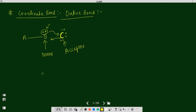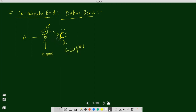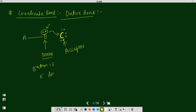When B gives two electrons to atom C, the octet of C will be completed by accepting this pair of electrons. So B atom is the electron donor and C atom is the electron acceptor. This type of bond is known as a coordinate bond.